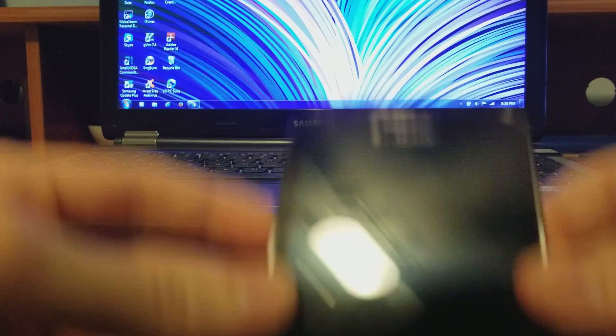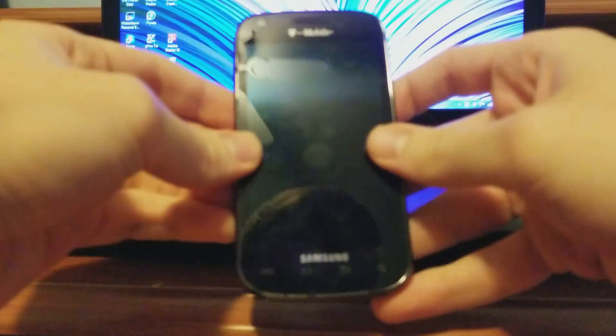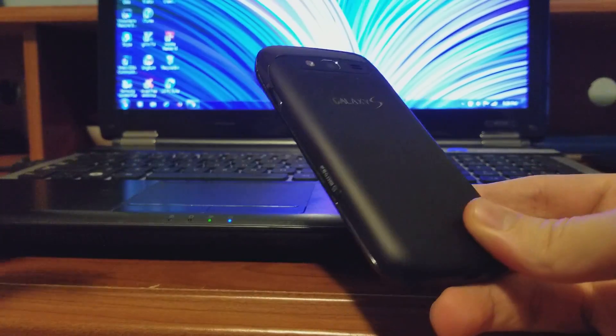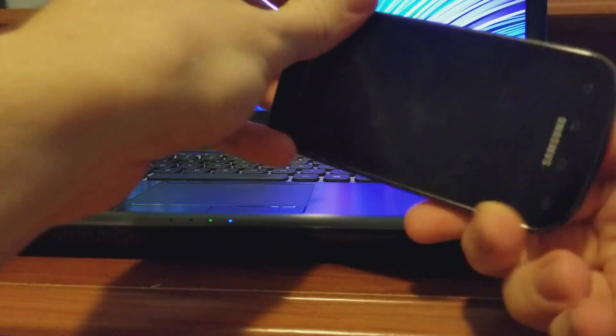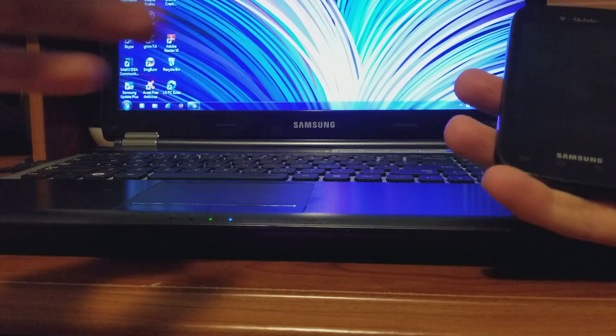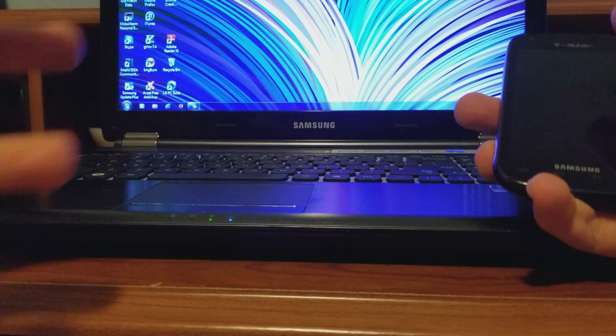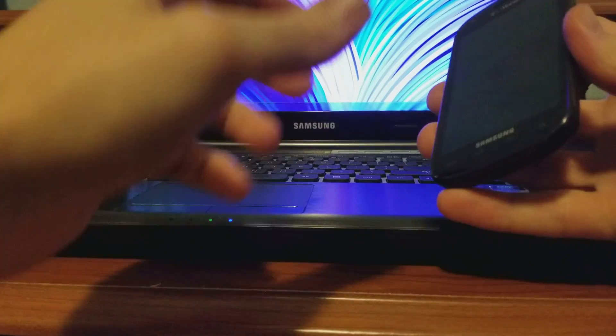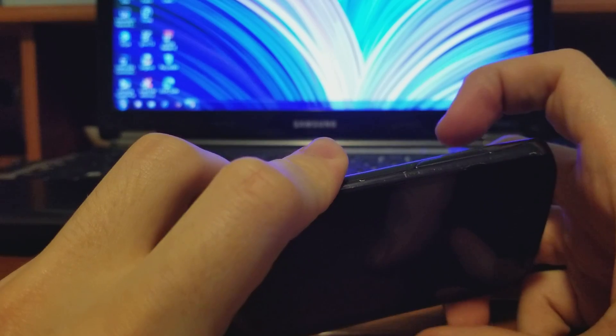I still have this Samsung Galaxy S Relay from T-Mobile, way back from 2012, and the power button doesn't work. So this is a revision on how to do it. First things first, you're going to hold the volume button up and down.